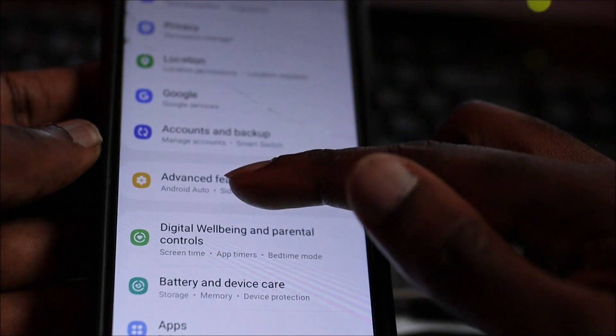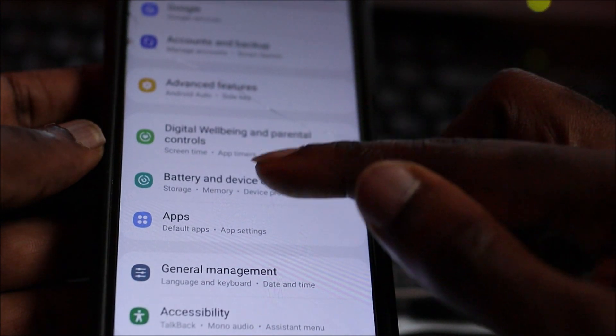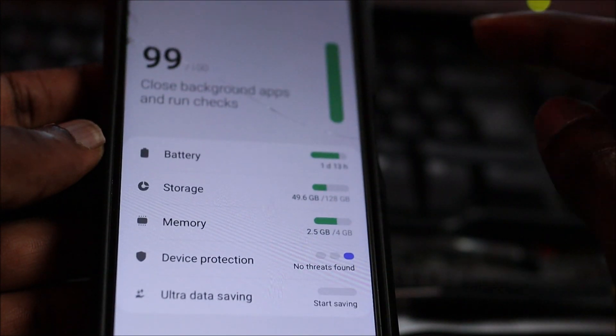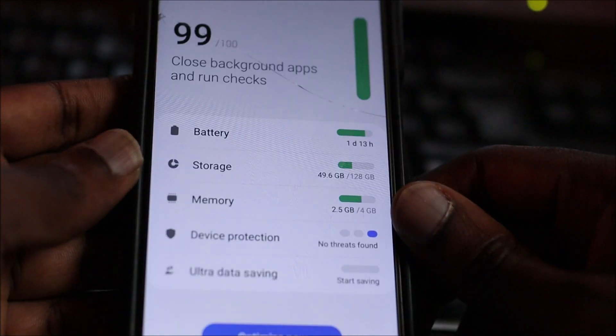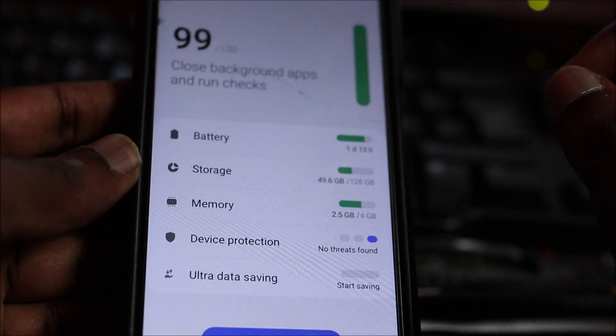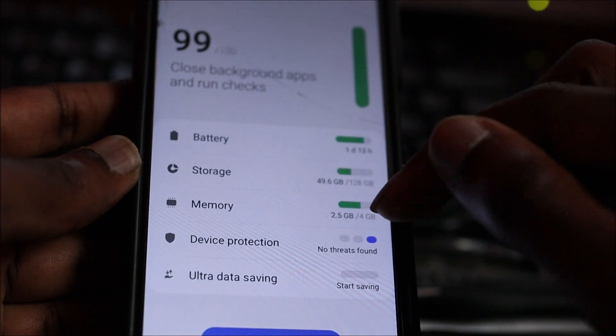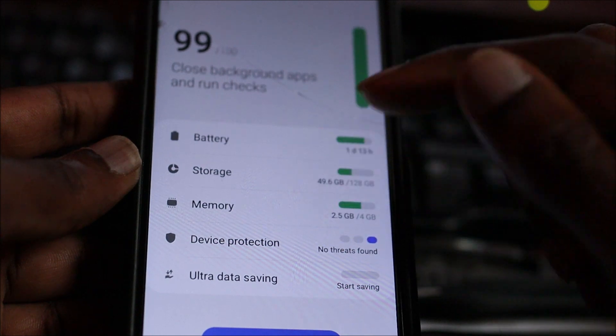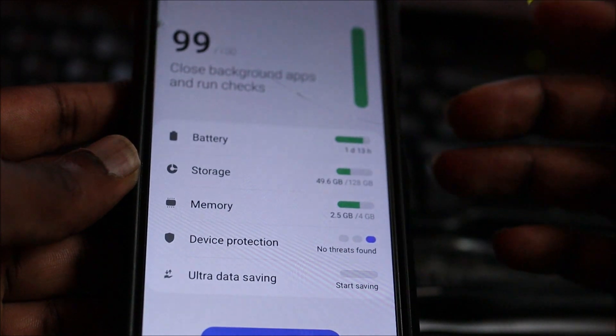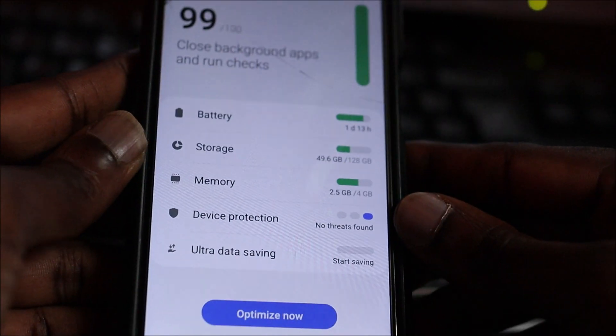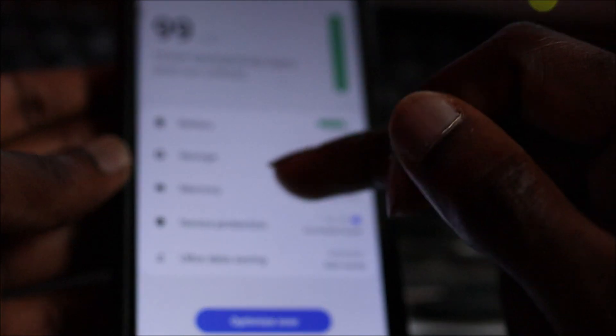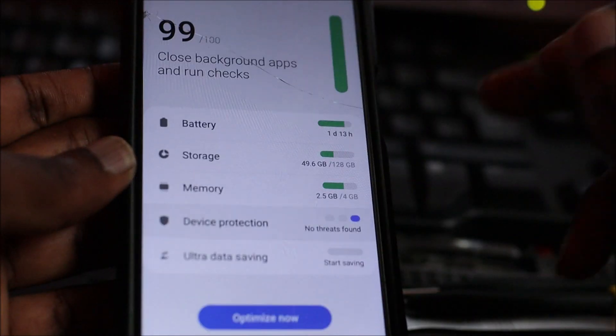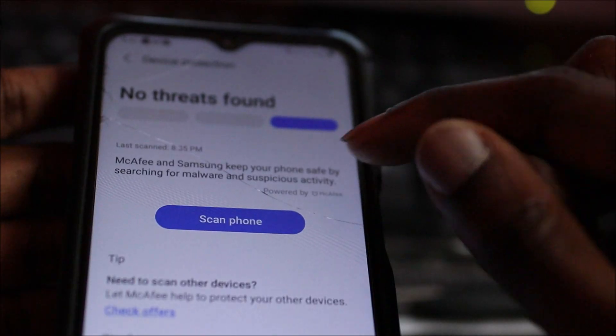If you want to scan—this is if you're skeptical—you go to Device Protection here and you can scan your phone. So let's go ahead and scan our device.